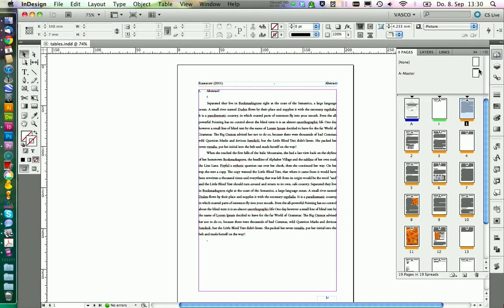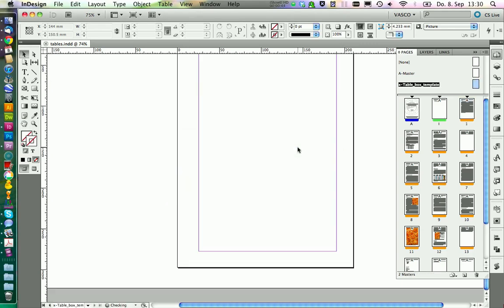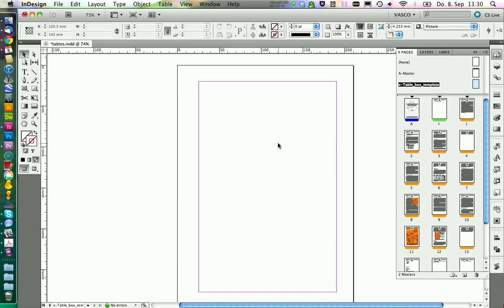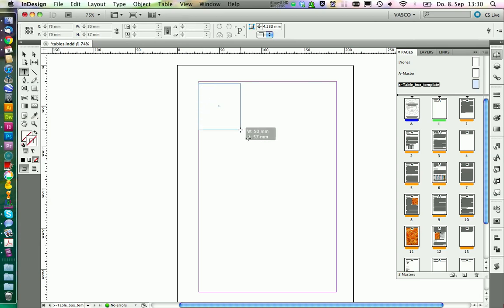We start by creating a new master page and we call this table box template. On this page we will store all our boxes we are using in the text.